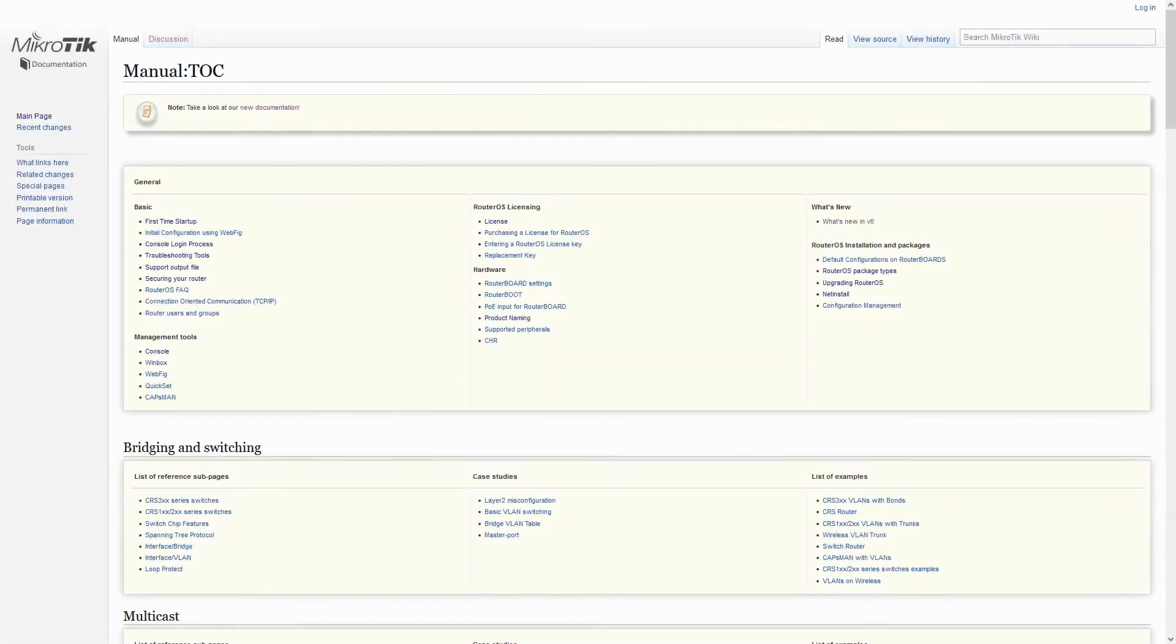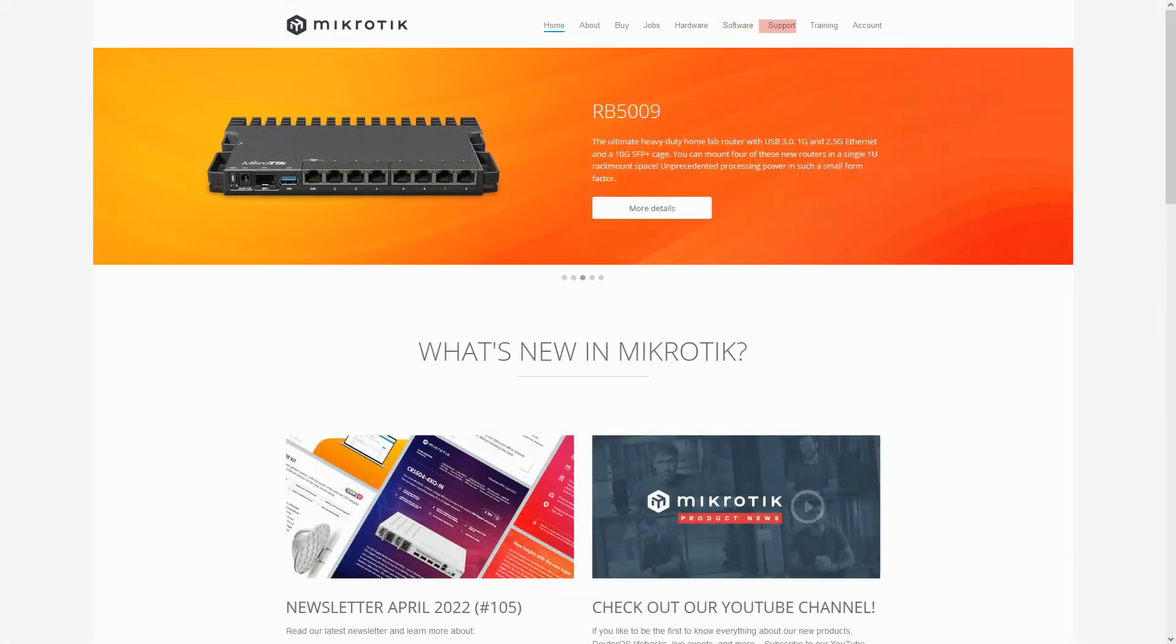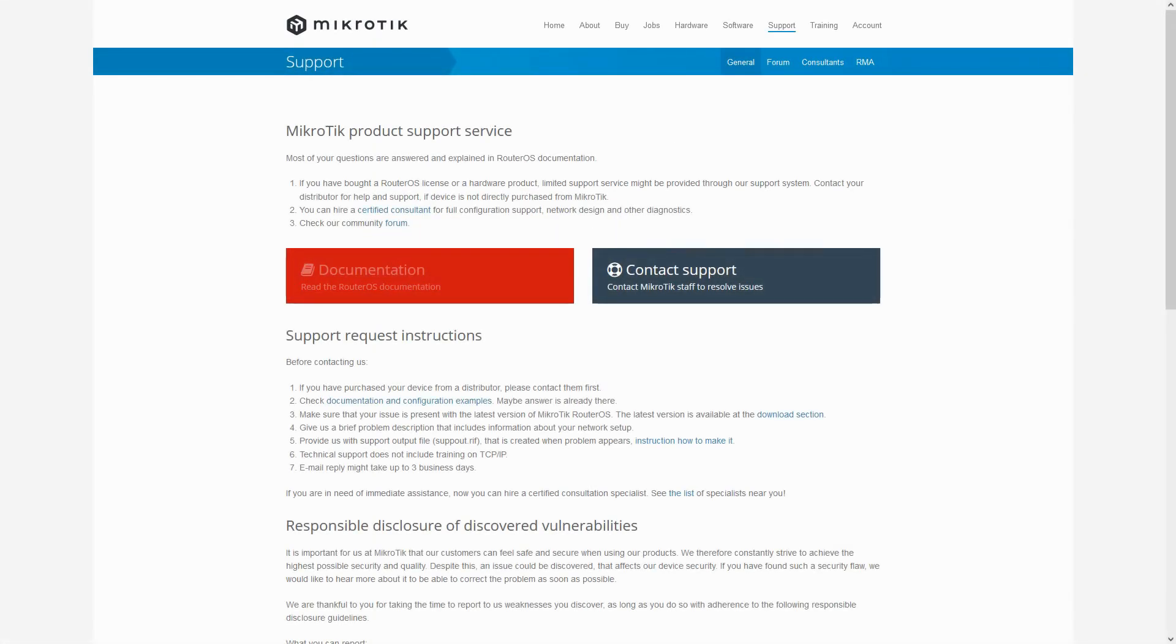By referring to MikroTik's wiki and scrolling down to the IP section, you can see that we have three subjects for DHCP: namely DHCP Client, DHCP Relay, and DHCP Server. You can also find this information in the documentation reference on MikroTik's website.